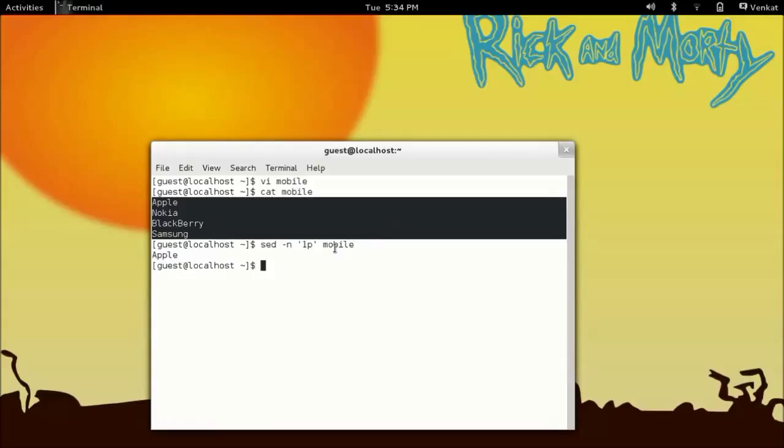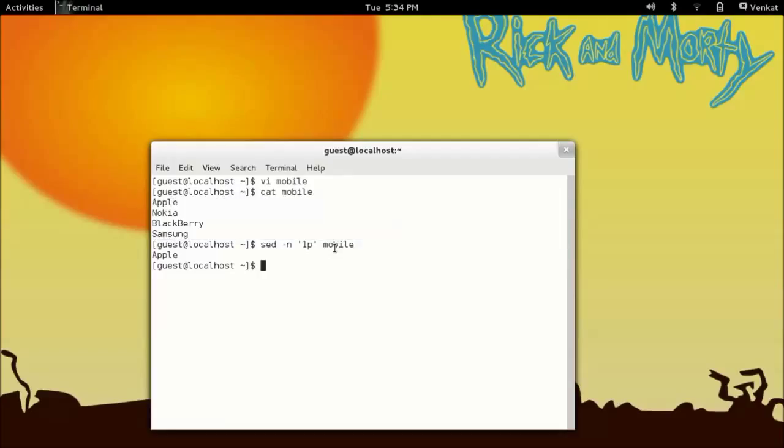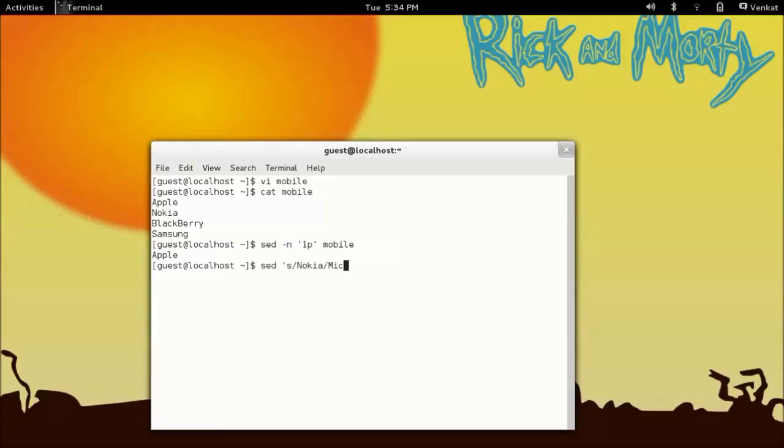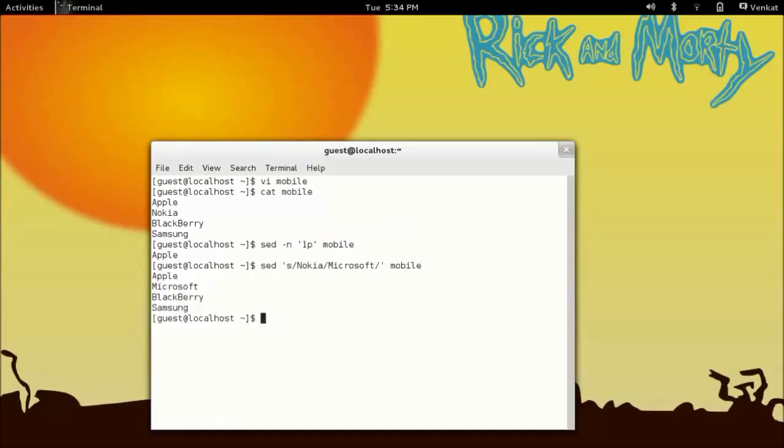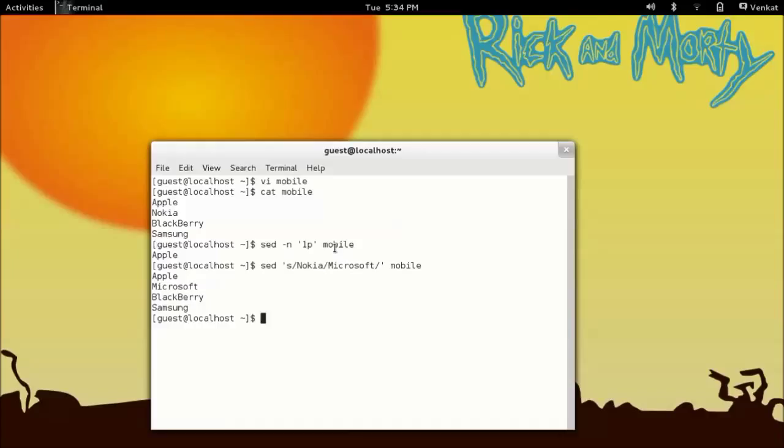To do so: sed, in quotes, s stands for substitute - I have nokia and the text which I am going to change is microsoft. You can see the change - text is changed from nokia to microsoft. Thank you guys.